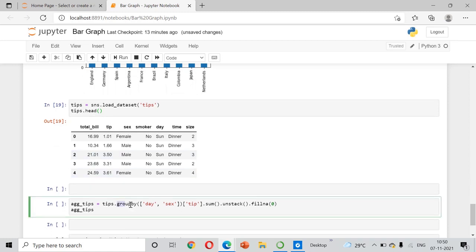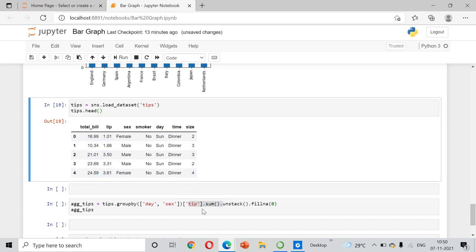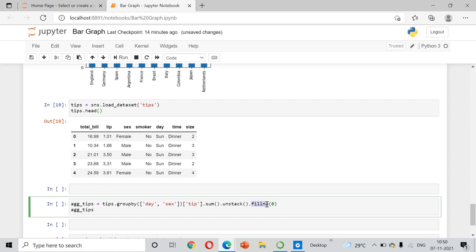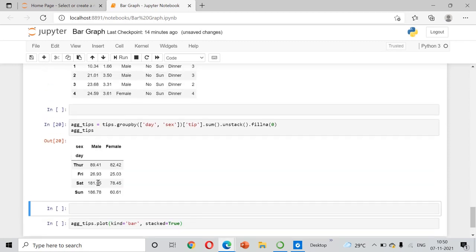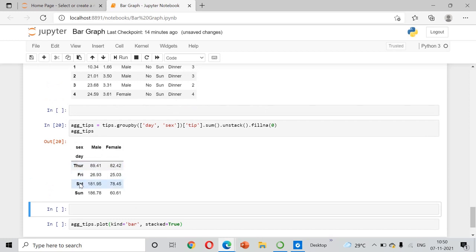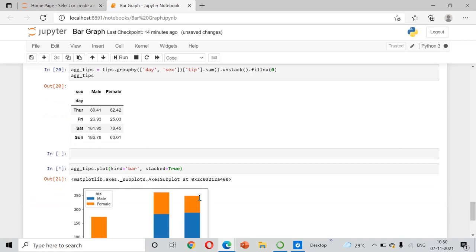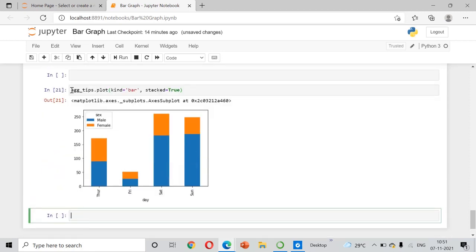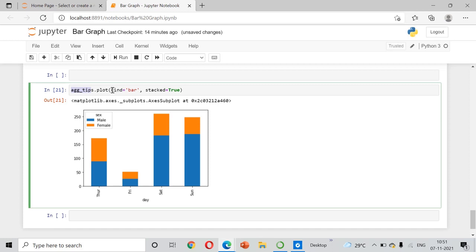I am going to group the tips data by day and sex — that means the day of the week and male or female — and sum the tip amounts. I will also fill any missing values with zero. The output shows Thursday, Friday, Saturday, and Sunday with male and female tip totals for each day. Based on this, I will draw a stacked bar chart by setting stacked equal to True.